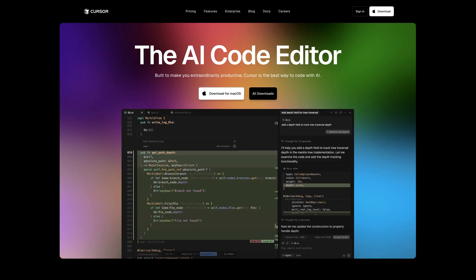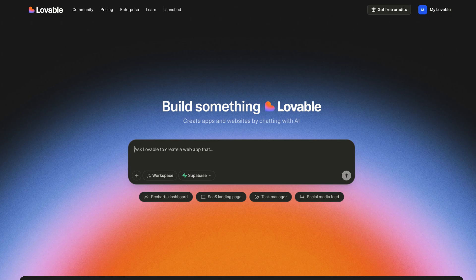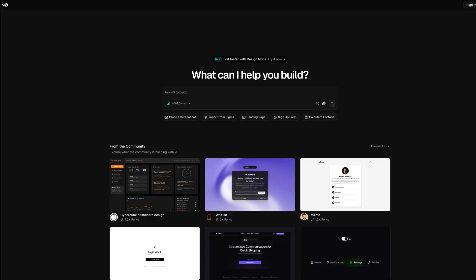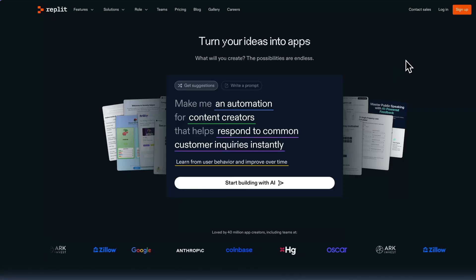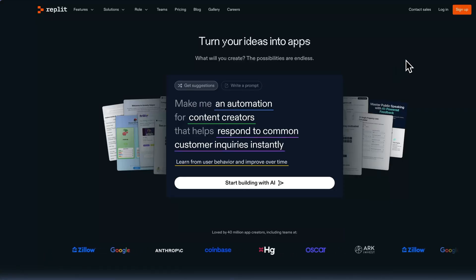But which tool should you use? There's dozens of them out there — Cursor, Winsurf, Lovable, Bolt, V0, ClaudeCode — the list goes on. After testing basically all of them, I think I found the best one. For most people, the best AI coding platform is Replit. There's no perfect AI coding tool, but Replit is unique in that it's both powerful and easy enough for beginners to use.